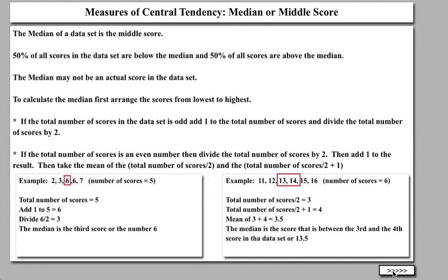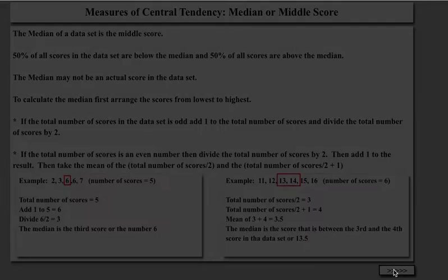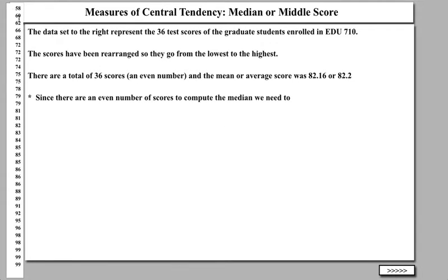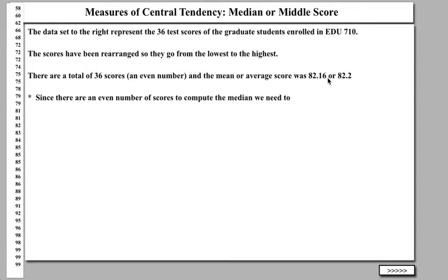Let's take a look at the larger data set — the 36 test scores from EDU 710. The scores have been rearranged from lowest, which is 58, all the way up to the largest, which is 99. There are a total of 36 scores, which is an even number. The mean, which we computed before, we know to be 82.16, or rounded to 82.2. Since there are an even number of scores to compute the median, we need to divide the total number of scores by 2.